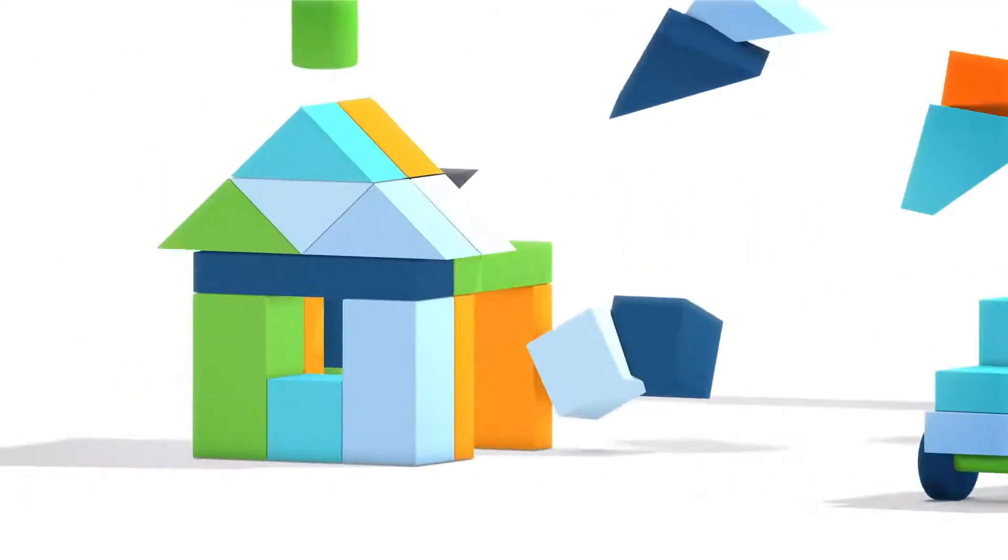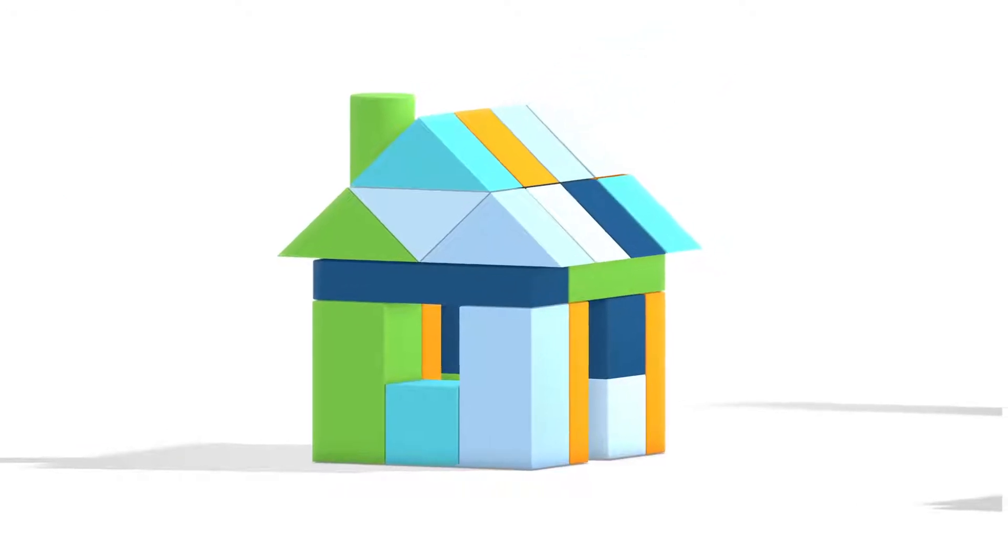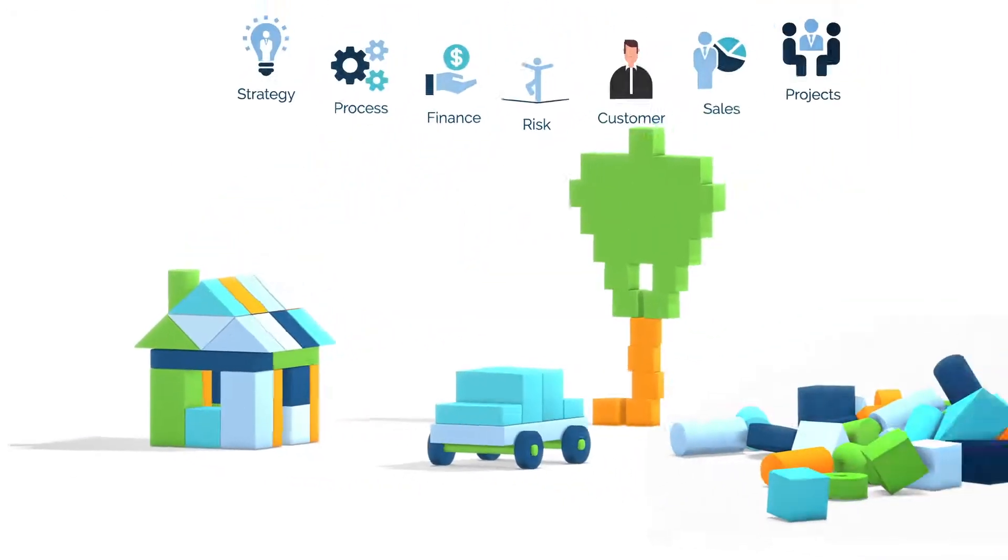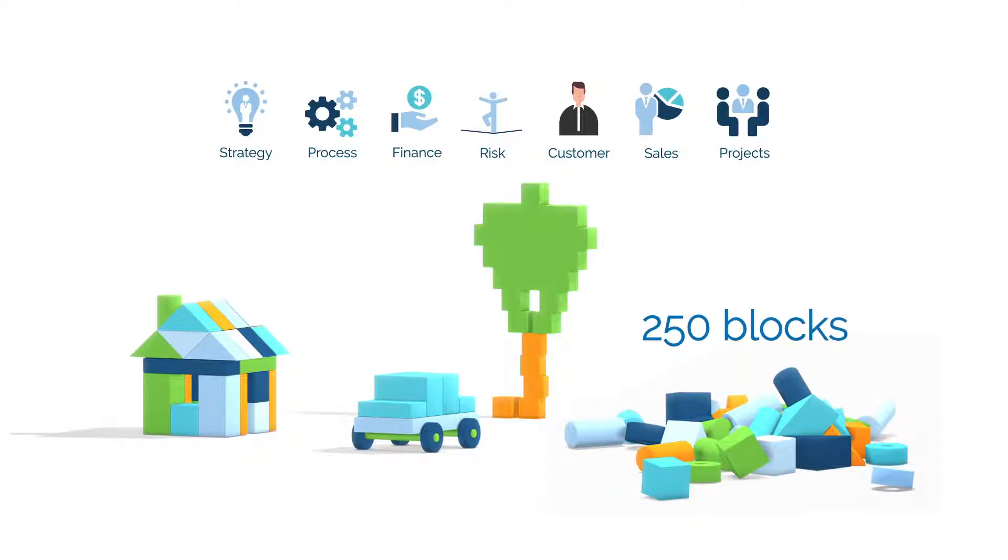Similarly, Corporater provides the building blocks needed to build a wide variety of business solutions. We have decoded business into more than 250 building blocks that enable you to build your own business management solutions.